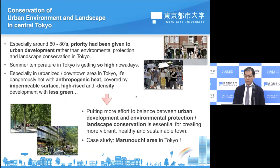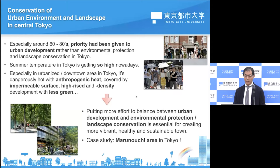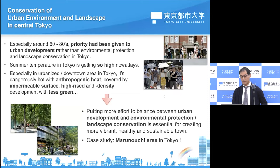Especially around the 1960s to 1980s, Japan was economically booming. At that time, priority had been given to urban development rather than environmental protection and landscape conservation in Tokyo. Nowadays, summer temperature in Tokyo is getting so high, especially in urbanized downtown areas — sometimes dangerously hot due to anthropogenic heat, impermeable surfaces, and high-rise dense development with less green. Based on this background, I put more effort into balancing urban development and environmental protection. Landscape conservation is very important and essential for creating a more vibrant, healthy, and sustainable city in the future.